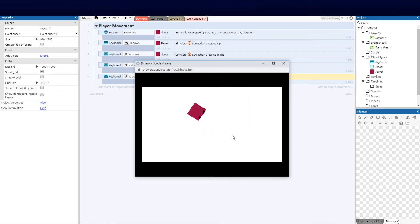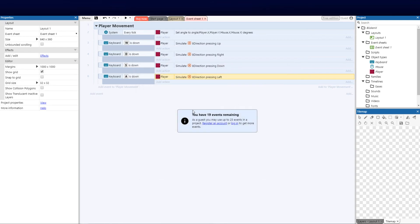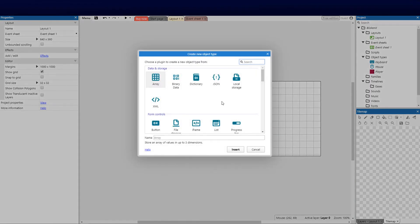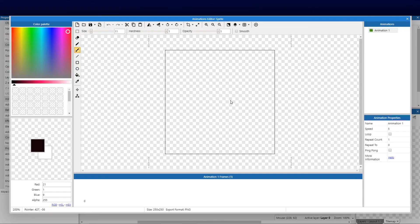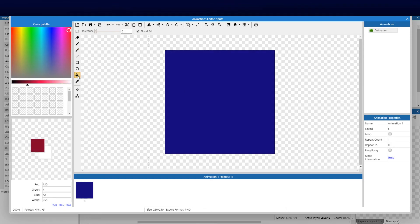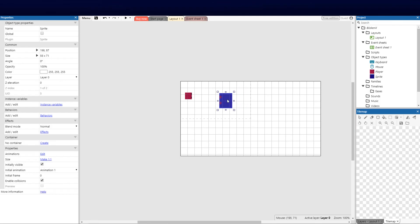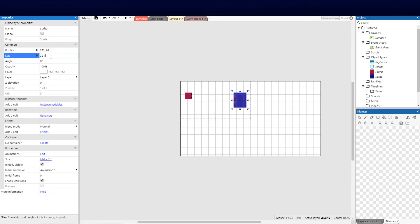Our player now has movement and can look at where the mouse cursor is. Next we want to add an enemy. We right-click, insert a new object, select Sprite, and create an enemy — let's make it blue with red eyes. We close the editor and scale him down using the right-hand properties, setting him to 32x32 to match the grid size.